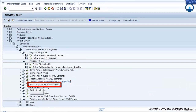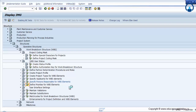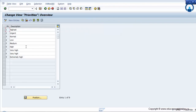Then define priorities for the WBS element. You can set the priorities for that particular WBS element — whether it is high, low, medium, very high, or extremely high. These kinds of priorities you can set here, or you can create your own priorities as well, if you want.